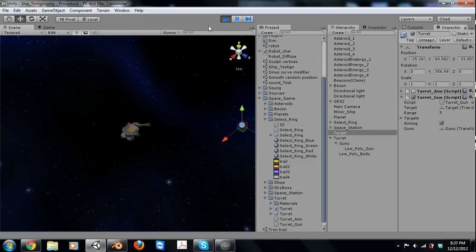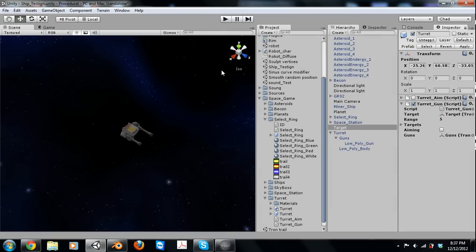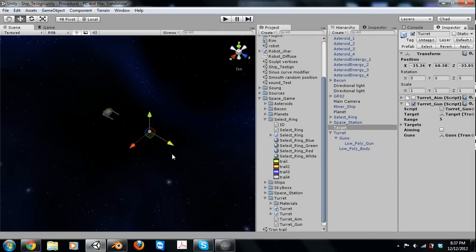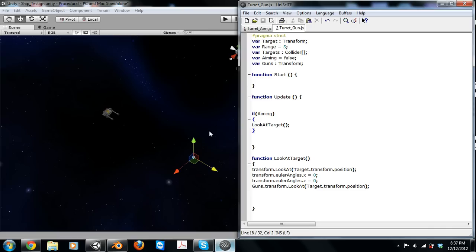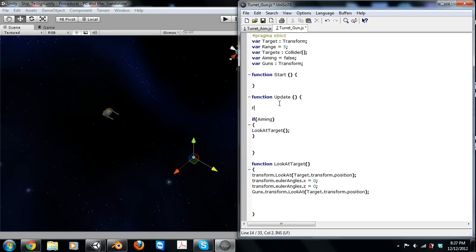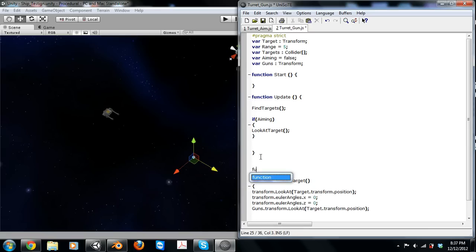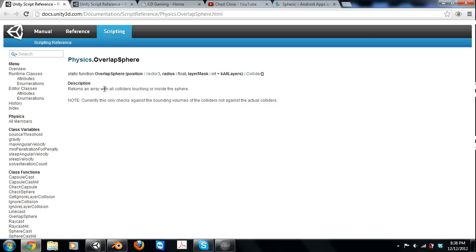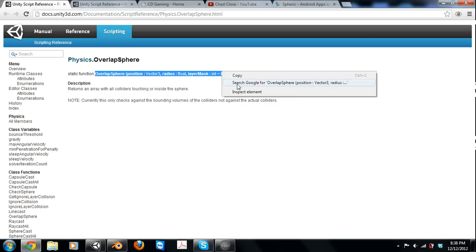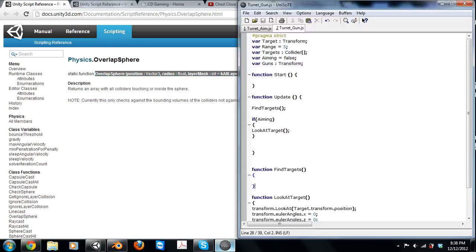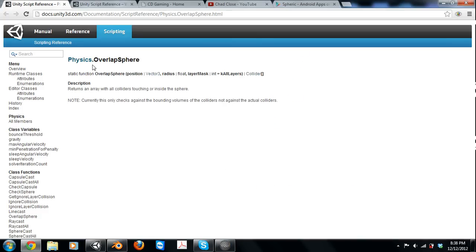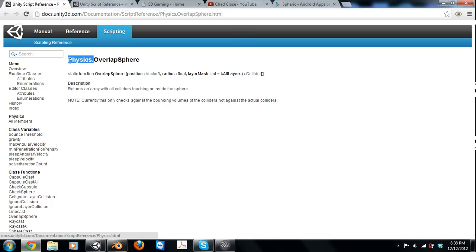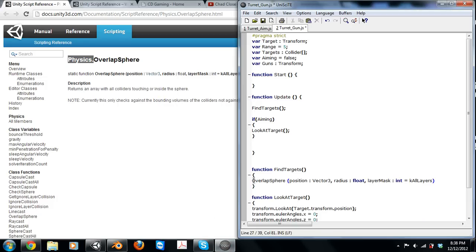That's pretty much the basis of it. Now we're going to want, say there's more than one target in the range, and for that case we're going to make a new function called FindTargets. Declare it down here, and we're going to use that line of code, this OverlapSphere. Also, you're going to need this Physics in front of it, otherwise Unity won't recognize the code.